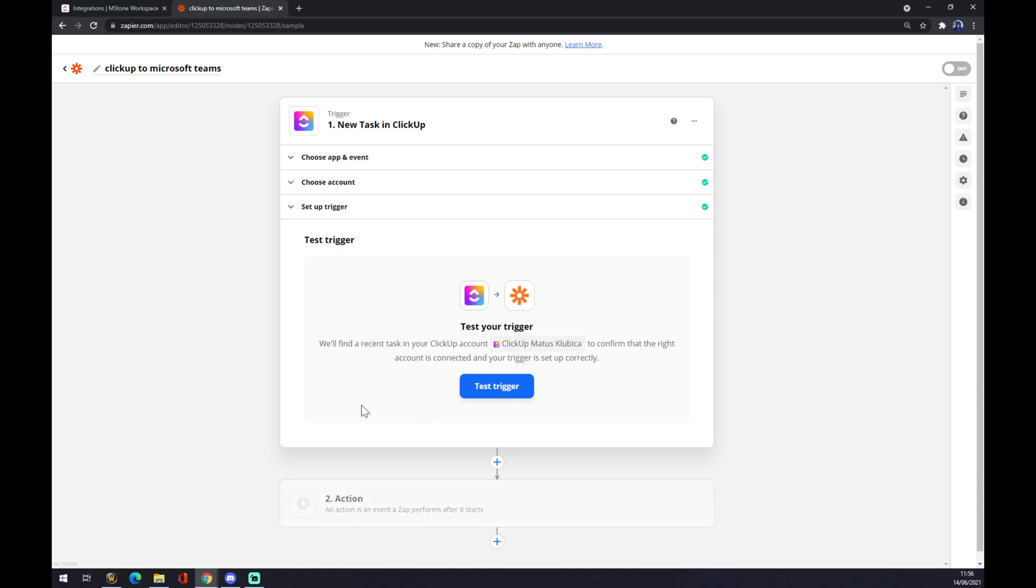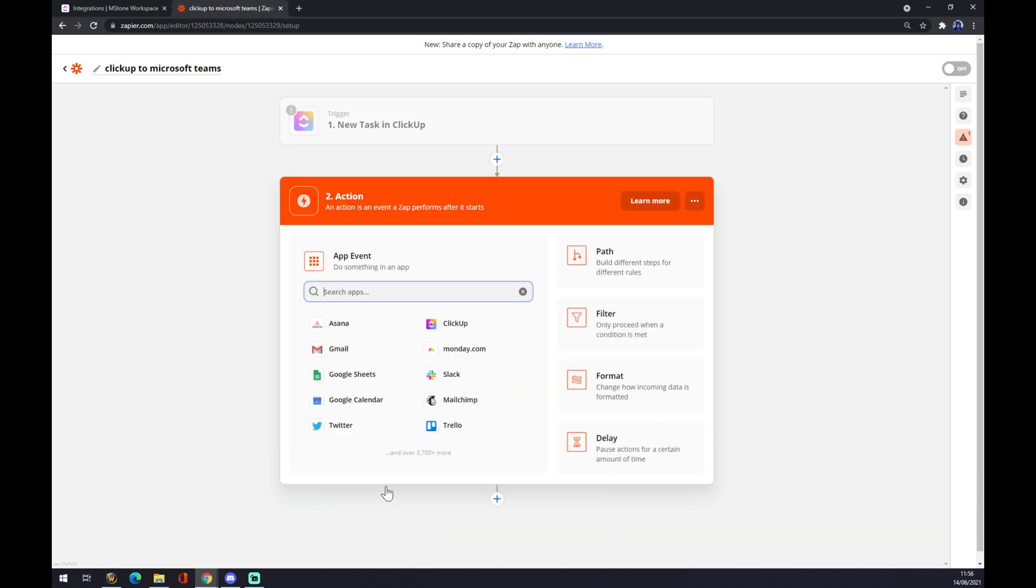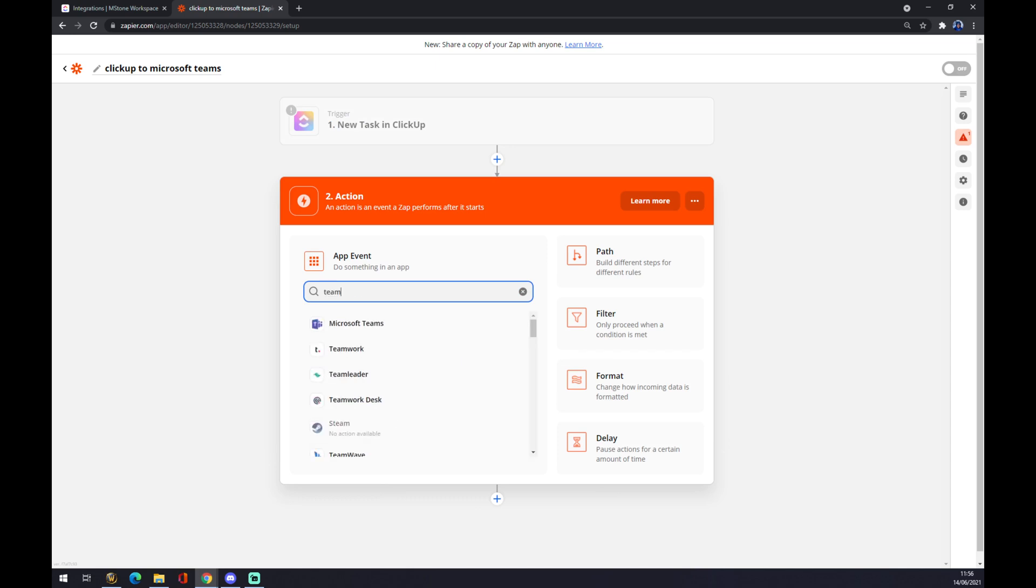The second action is actually using or putting the outcome. In our case, it's Microsoft Teams. We want to use the search engine here and we want to press on Microsoft Teams.